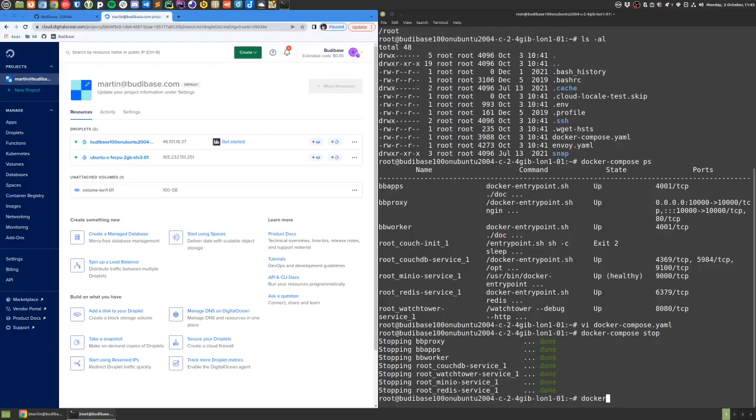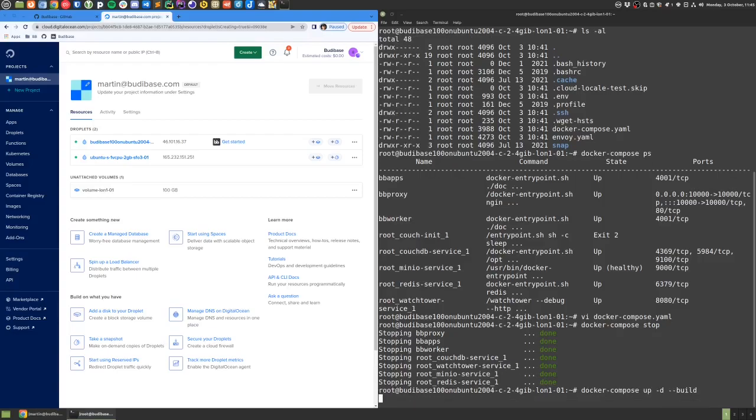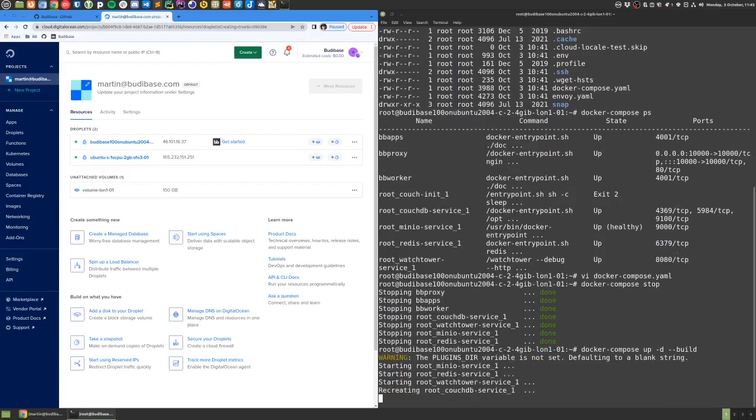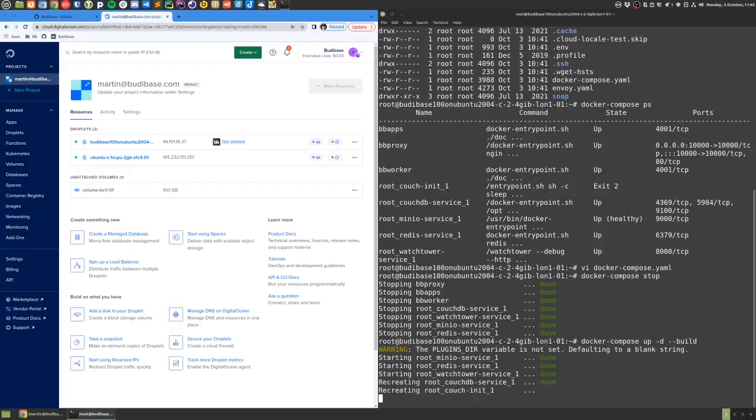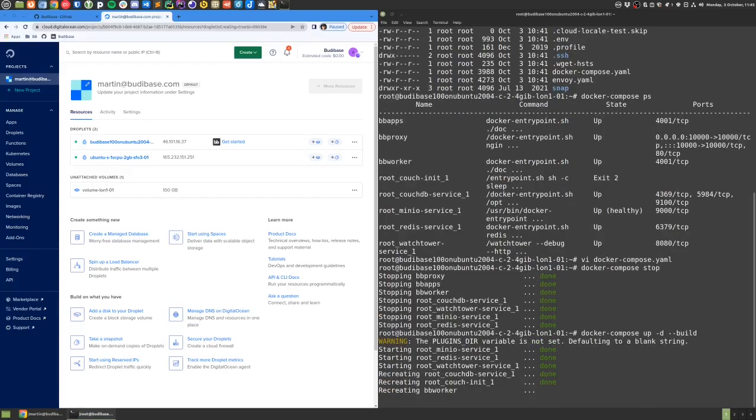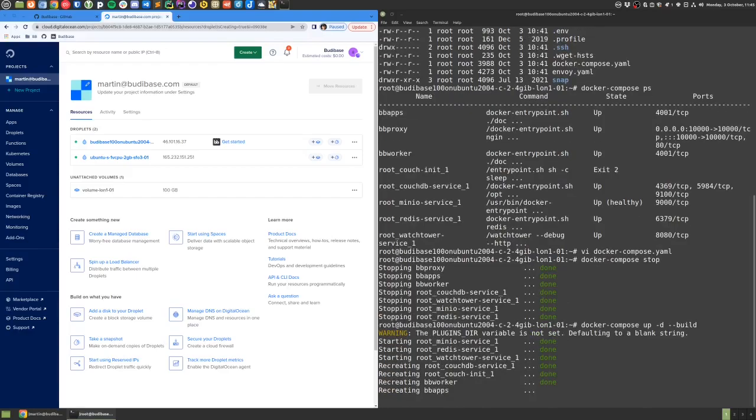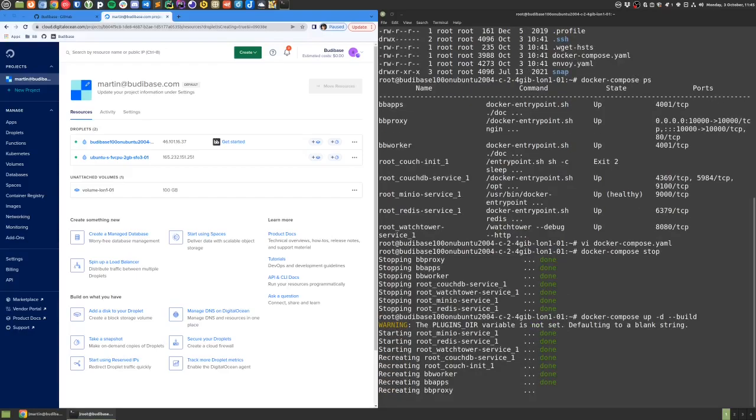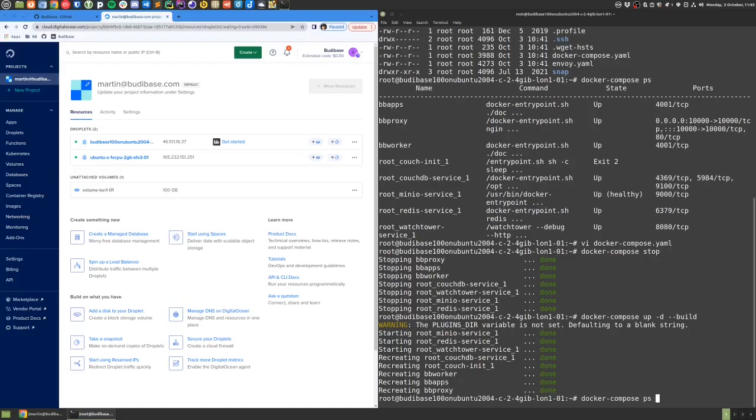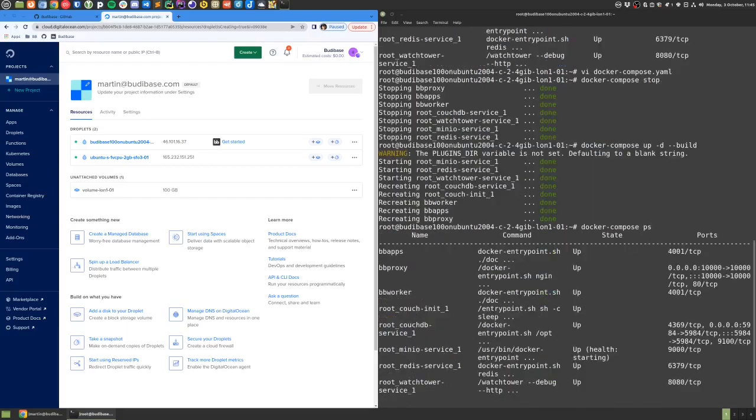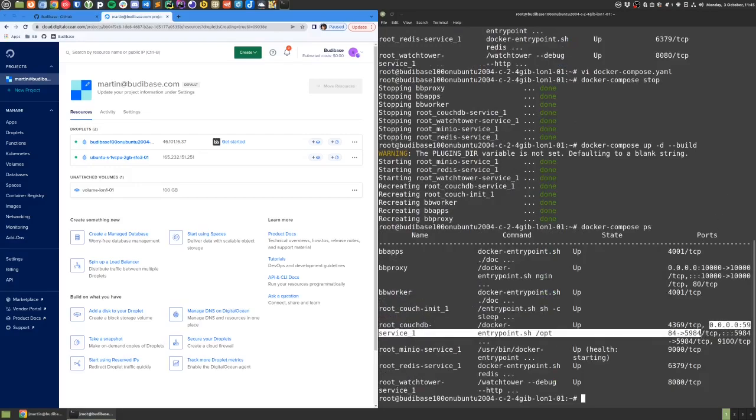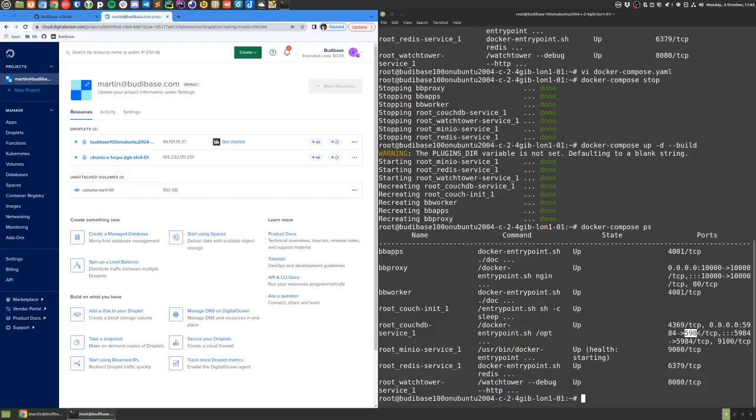Run docker-compose up -d and let's ask it to build, which will make it take a look at the yaml file again and implement our change. If we now check docker-compose ps, we should see that port 5984 on the DigitalOcean IP address is being forwarded into 5984 inside this CouchDB container.